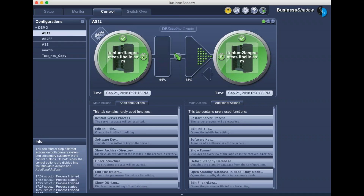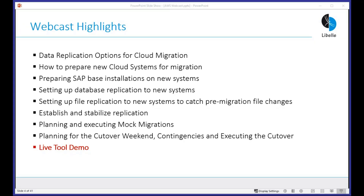Great — thanks Wamsi for the demo. Let me switch back to the PowerPoint for a quick summary. Topics covered today: data replication options for cloud migration, the different concepts and methodologies and when they apply, installing SAP on new systems, setup of database replication and file replication, the workflow of the different migration steps, going through the cutover weekend, contingency planning, executing the cutover, and the tool demo.